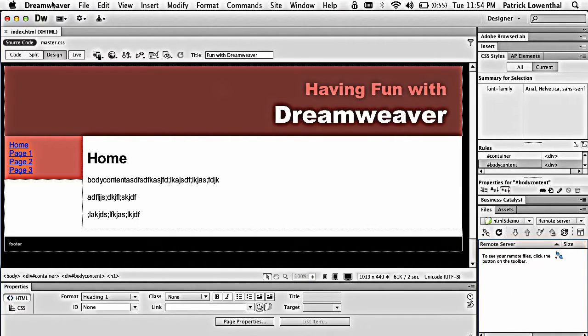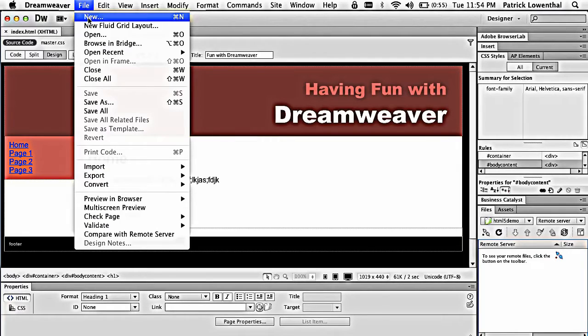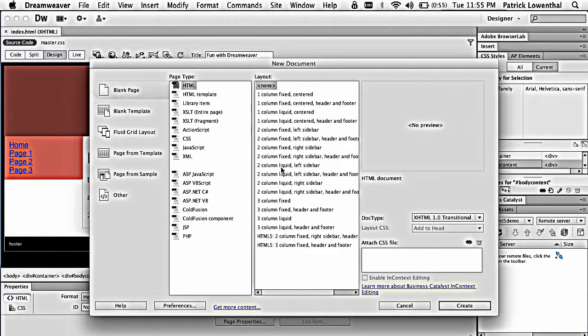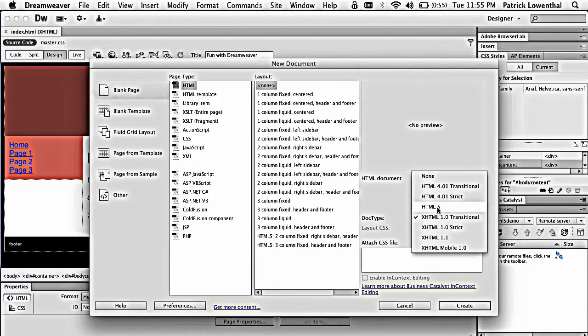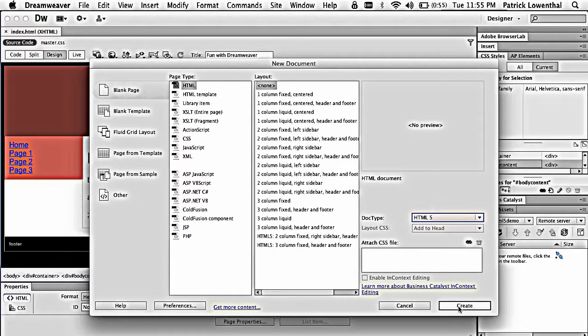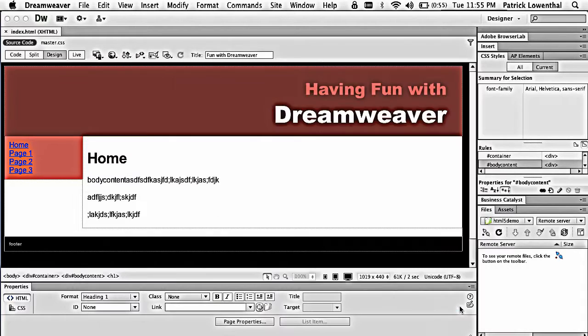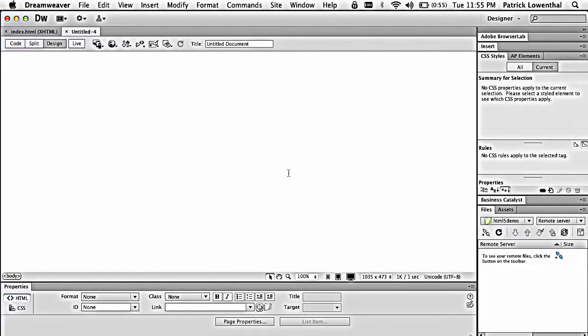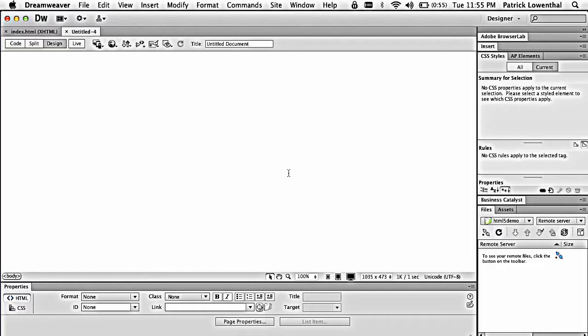So the first thing I'm going to do is I'm going to create a file, New, and over here on Doctype, I'm going to choose HTML5. So something that you need to know with HTML5 is it's not fully supported by all browsers out there, but it is the wave of the future.